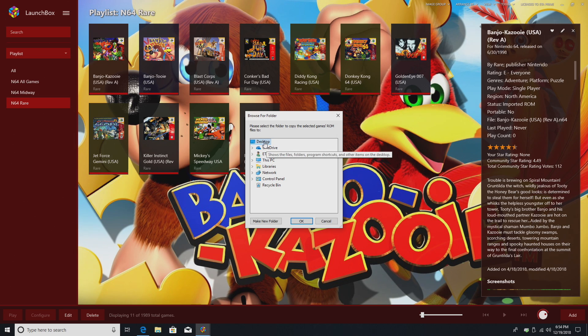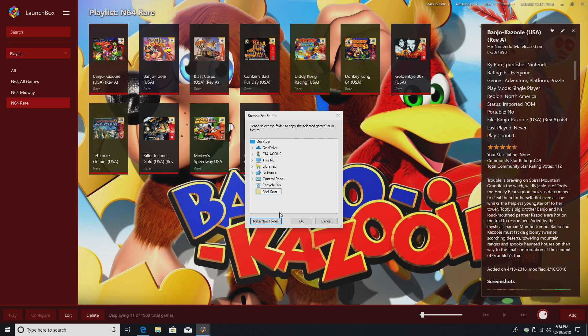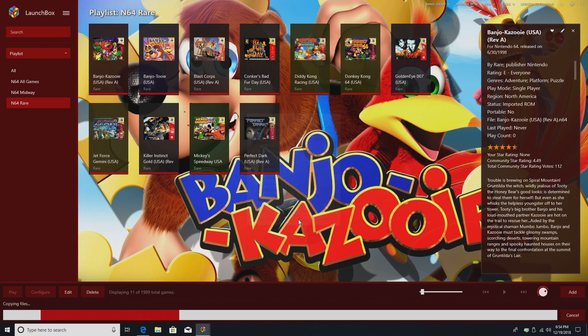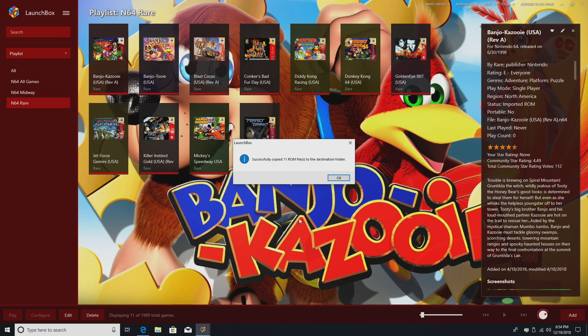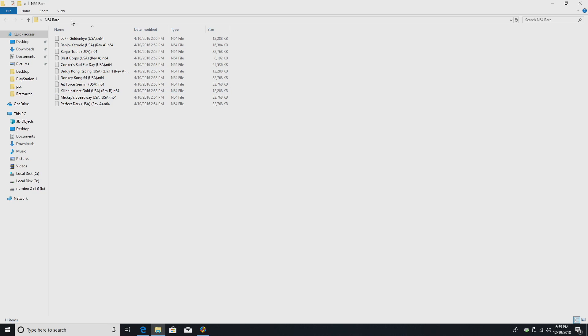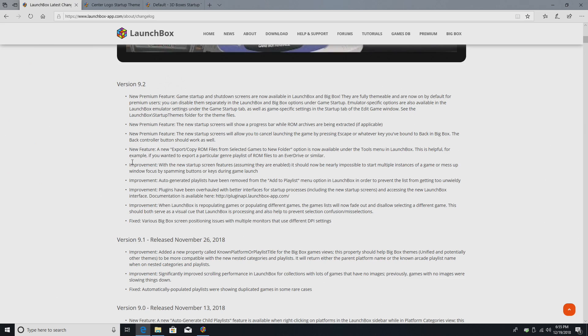So, I'm going to go through here. Let's just do it on my desktop. Make a new folder, N64 Rare. So, it successfully copied those 11 games to my desktop, and they're in my N64 Rare folder that I created on the desktop.